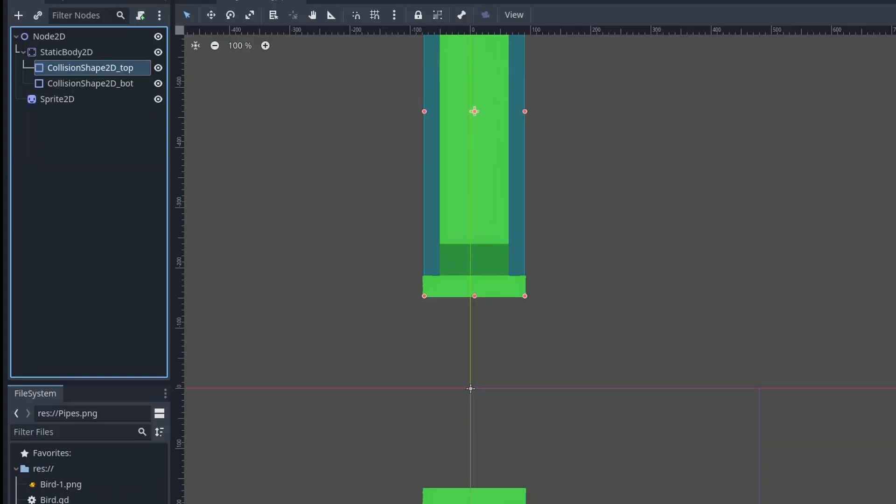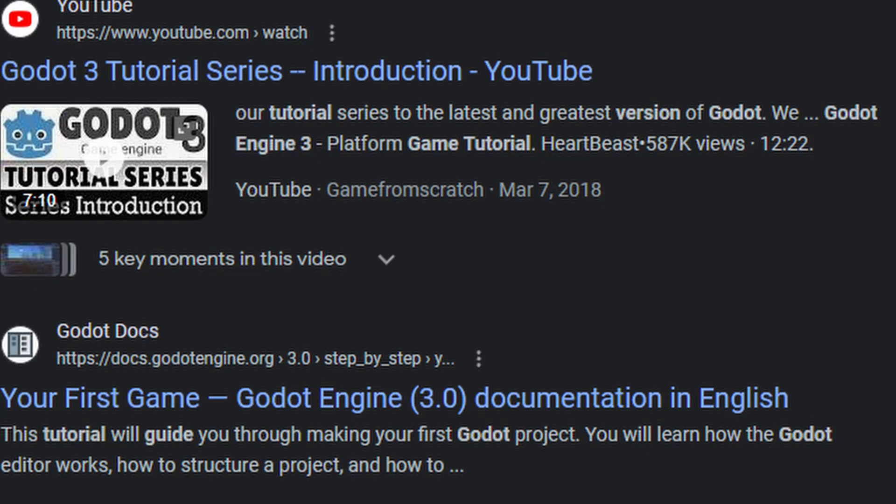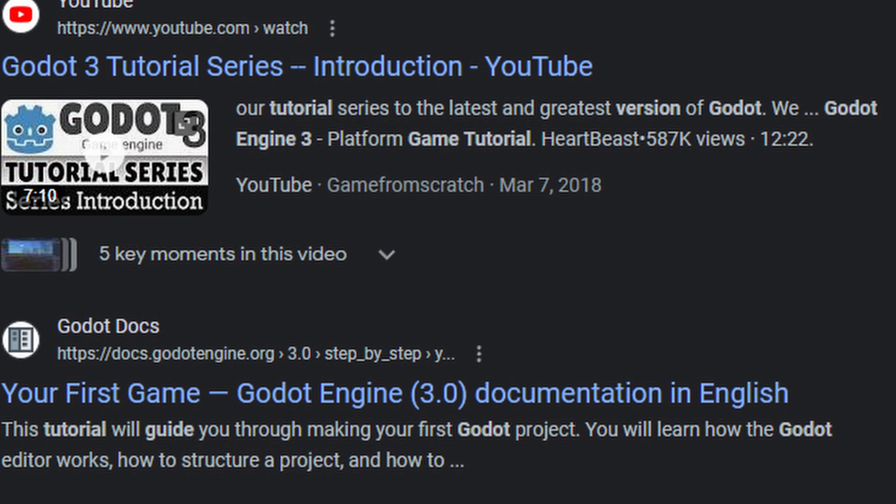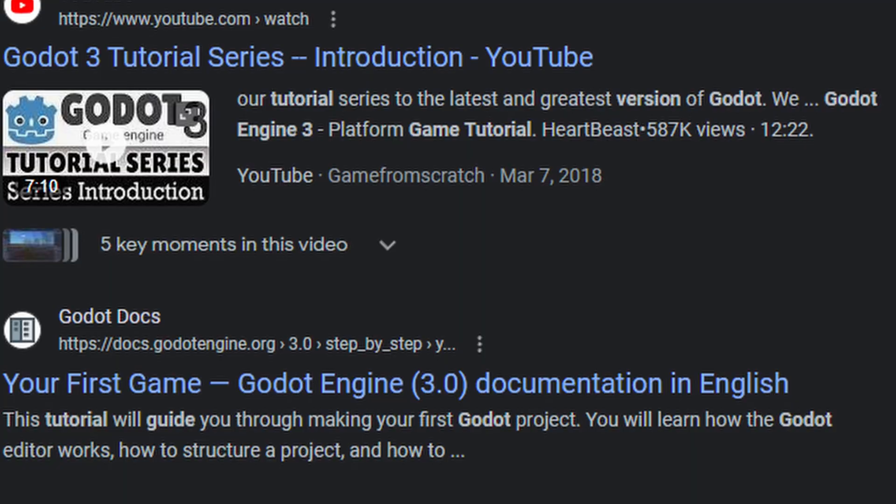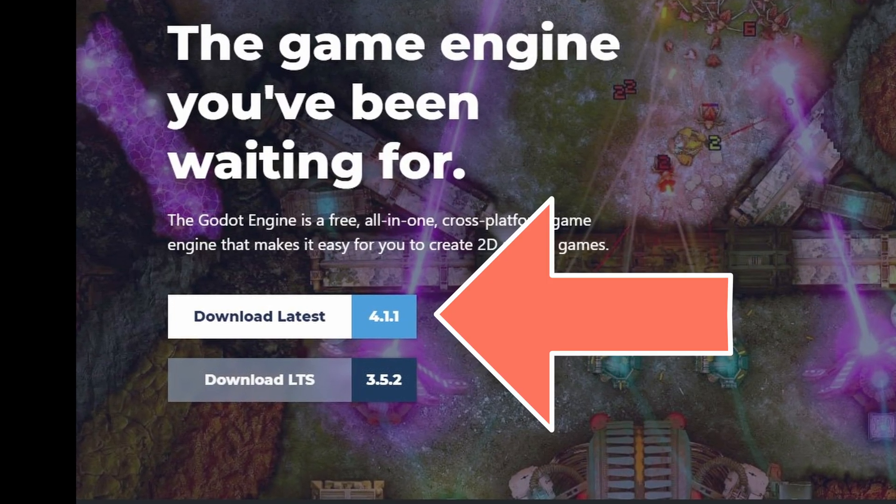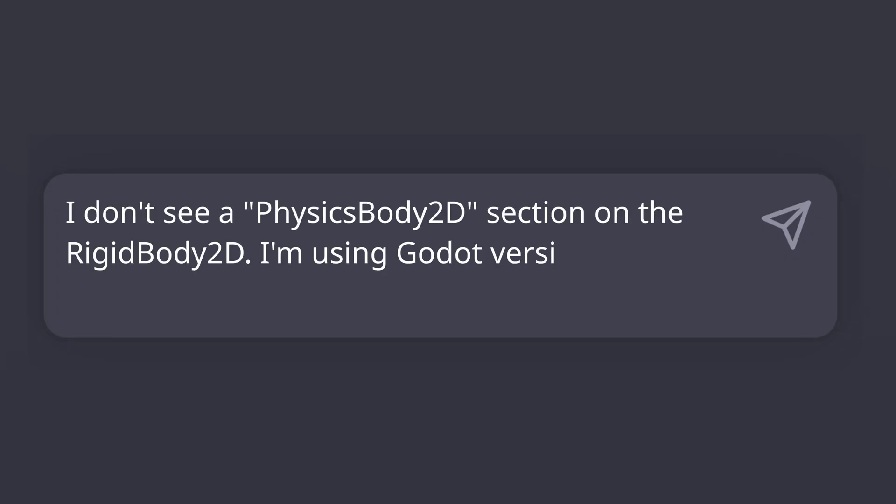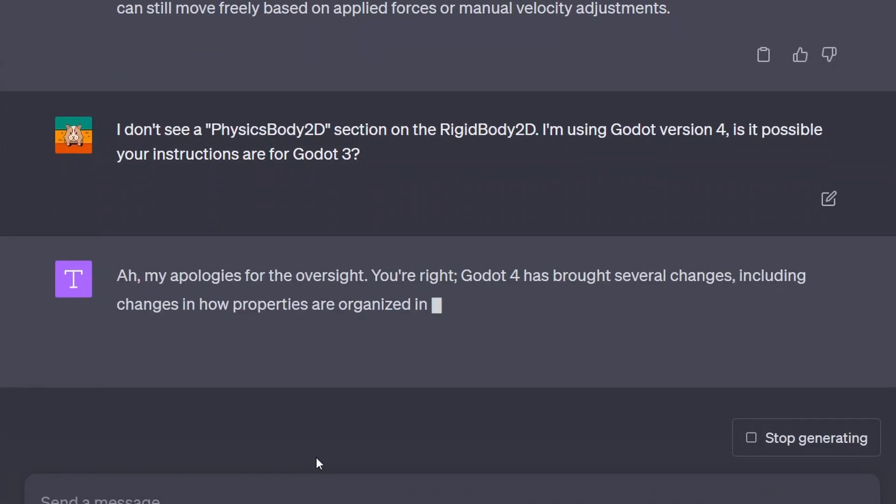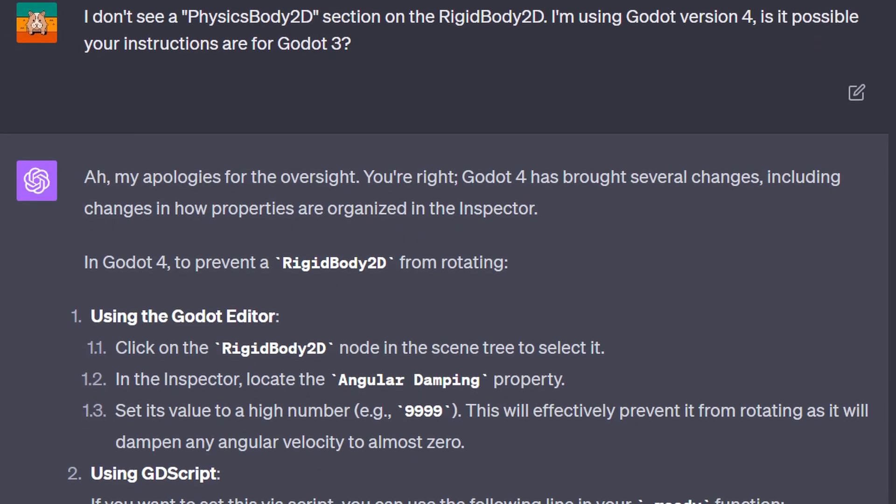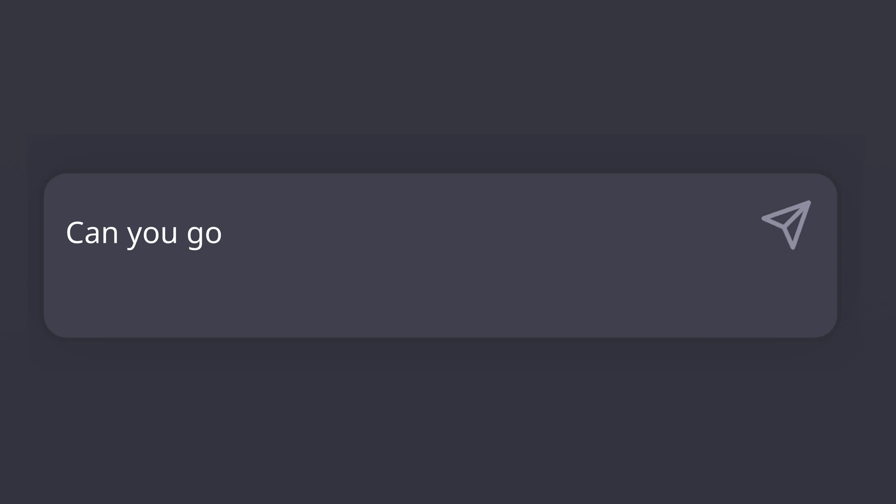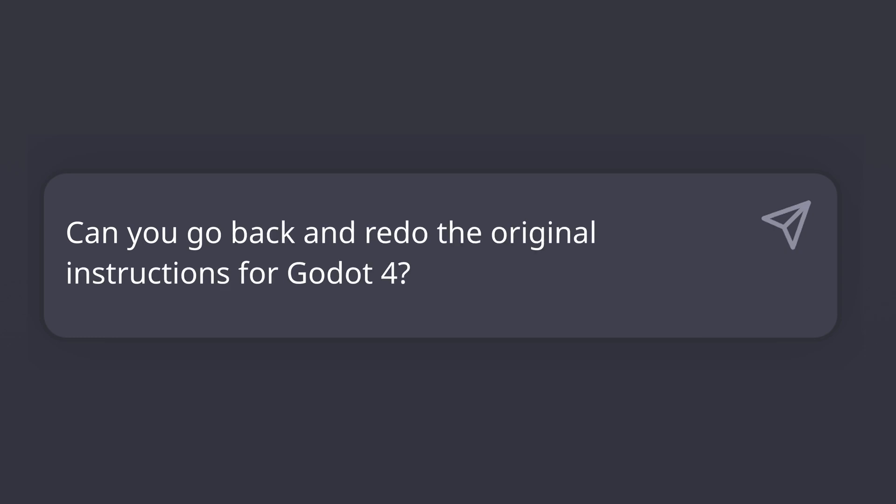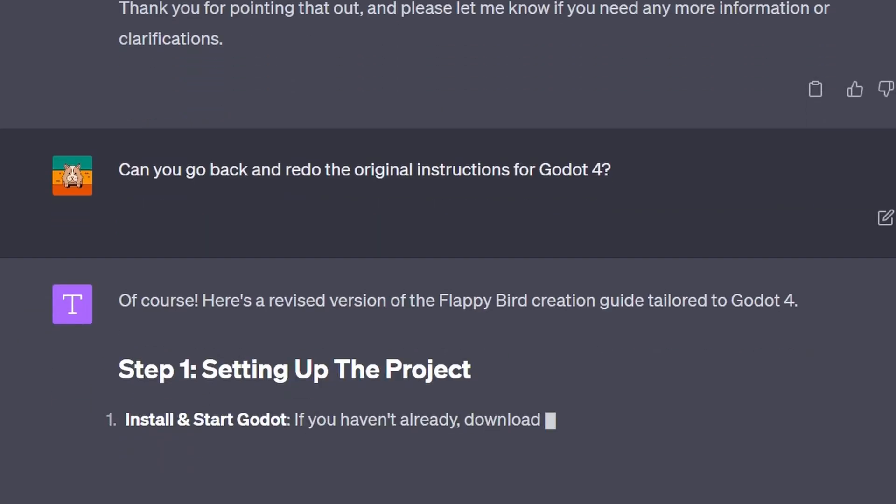You see, our ChatGPT friend is trained on billions of internet pages, and when it comes to Godot, a lot of them refer to Godot version 3. But the latest is version 4, and things have changed, my friends, things have changed. So the instructions from ChatGPT weren't working. If you're planning to use ChatGPT to teach yourself Godot, I'd recommend explicitly telling it that you're looking for Godot 4 instructions.